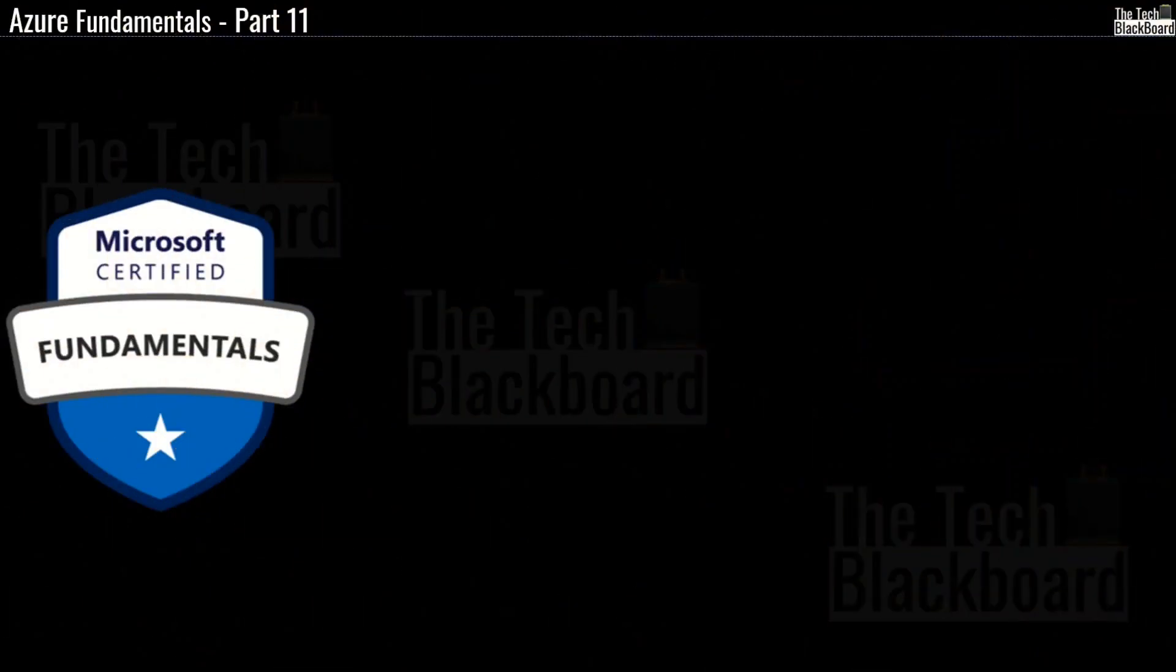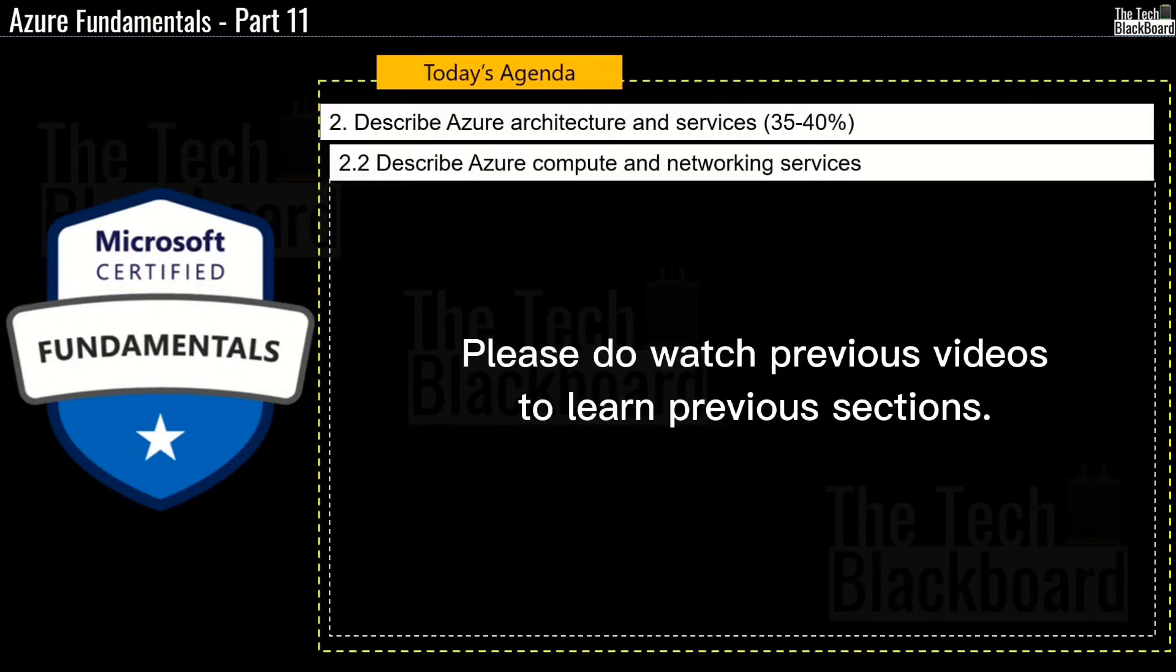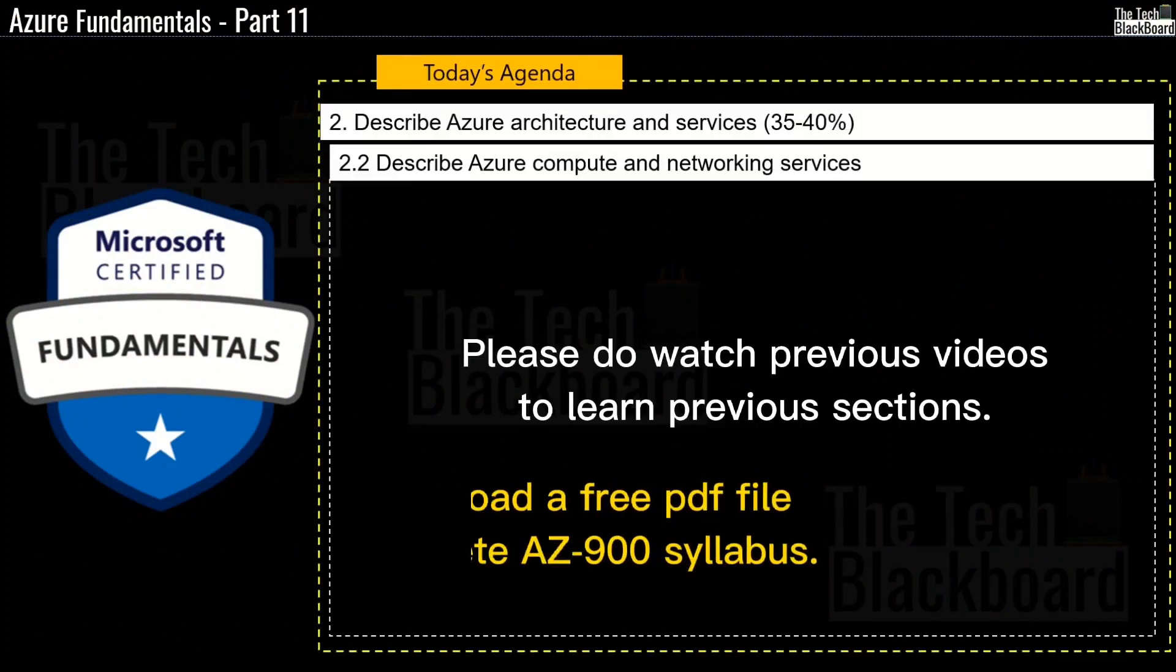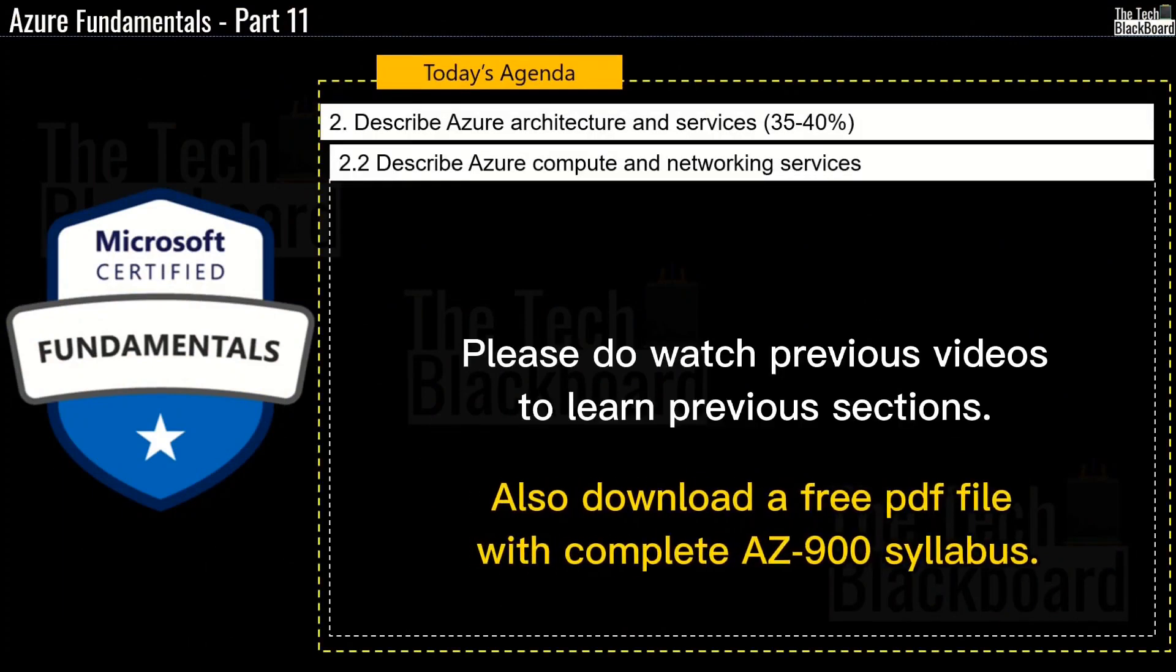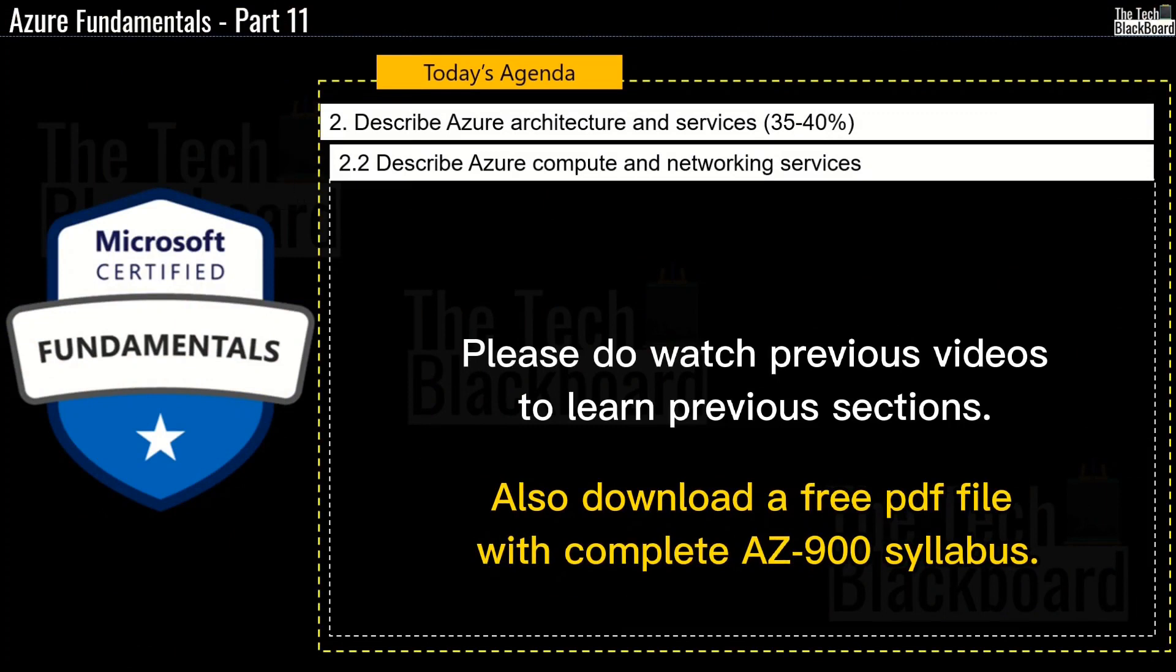Hello and welcome back to the Tech Blackboard. In today's episode 11, we are going to start our Section 2.2 Describe Azure Compute and Networking Services.